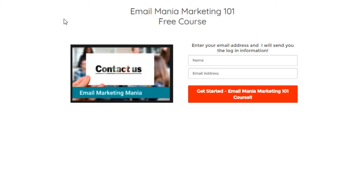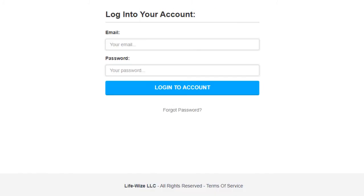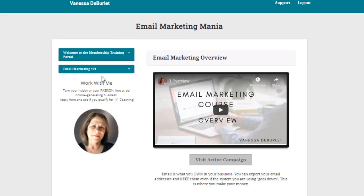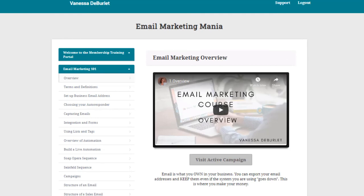I also have a free course called Email Mania Marketing 101 — I put the link below since we're talking about email marketing. This course tells you everything you need to know to set up your email marketing system. You put your name and a password in and get free access to the course. All those videos are set up in ClickFunnels, already automated, already out there — and you get to go through the course, learn how to set up your email marketing system, and then it starts making you money.